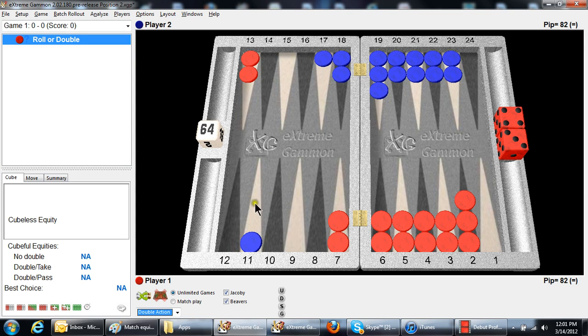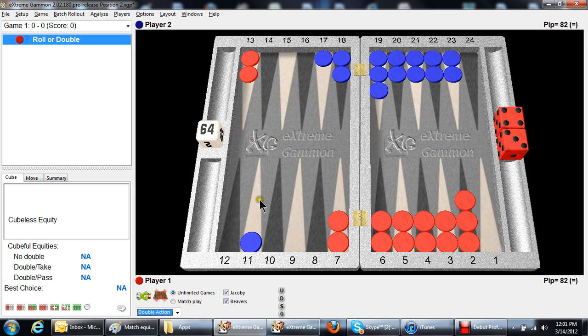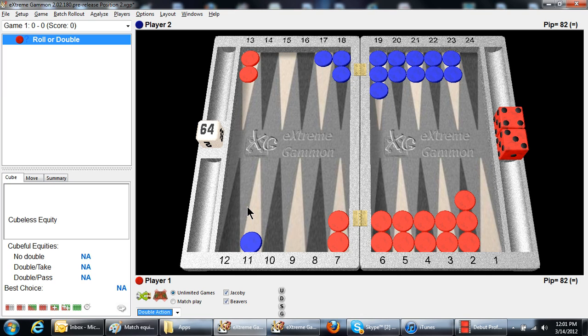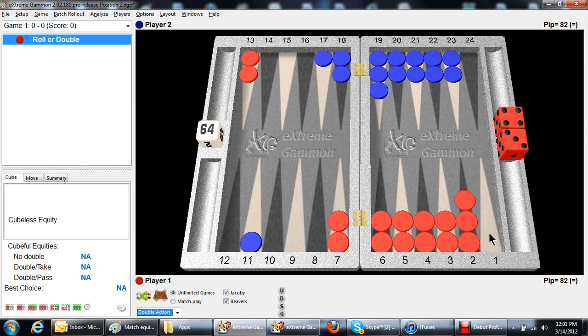Well, what are the odds of hitting? You're going to hit 11 times with a two, plus you also hit with a double one. You're going to hit 33% of the time. Are you going to win when you hit? Yeah, you're a pretty big favorite to win. You don't win every time, but you win about 33% of the time.